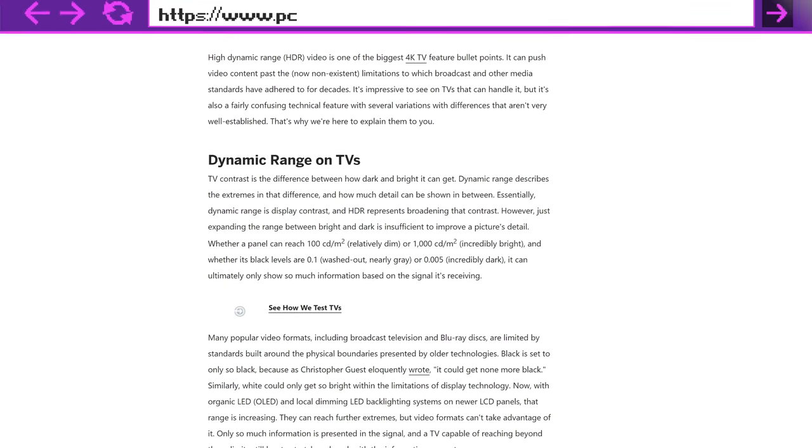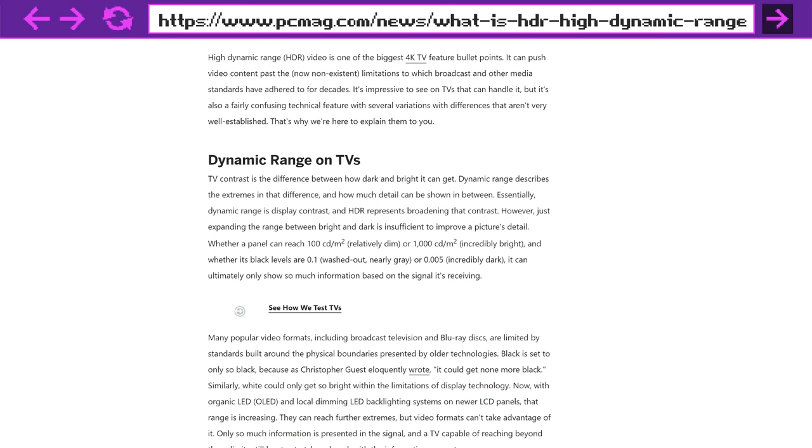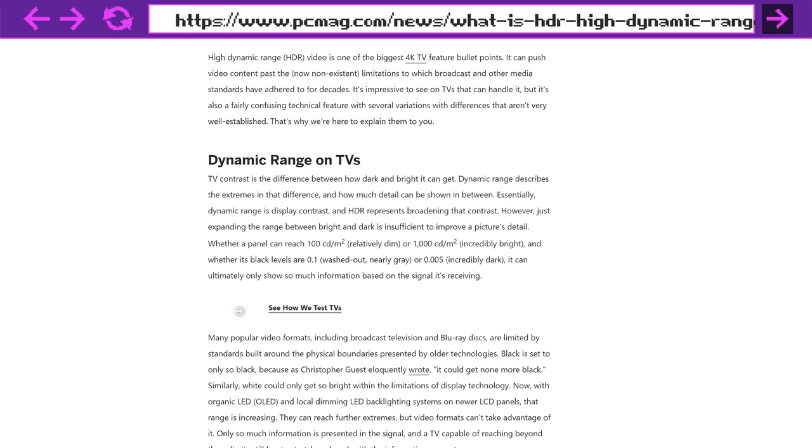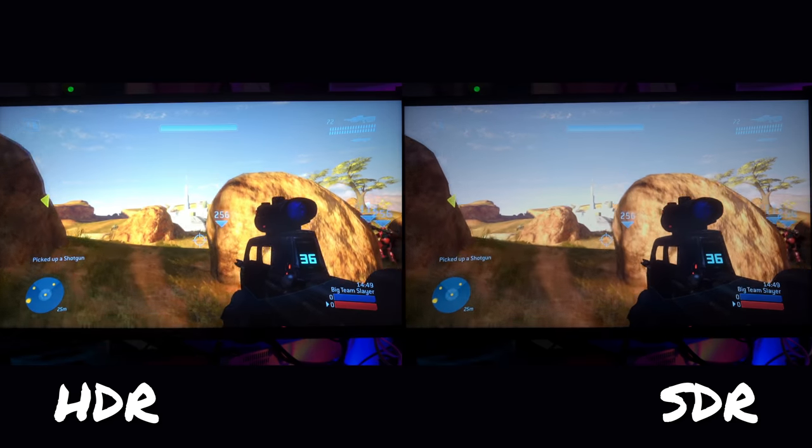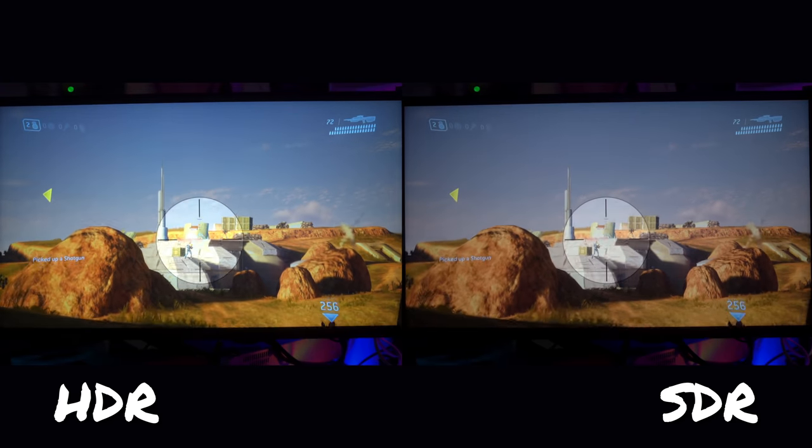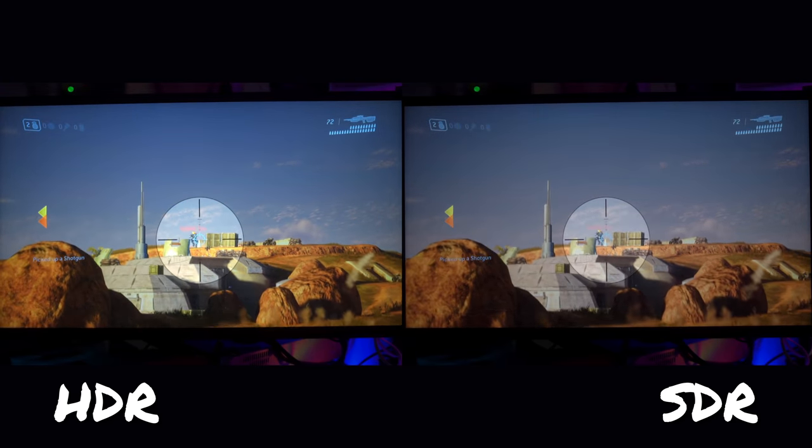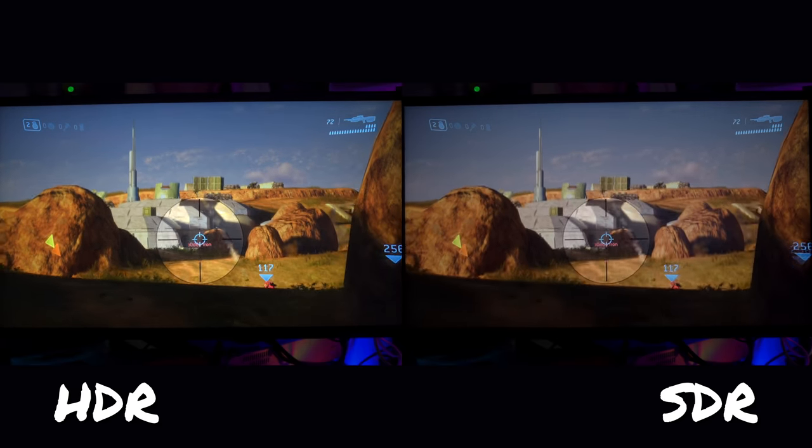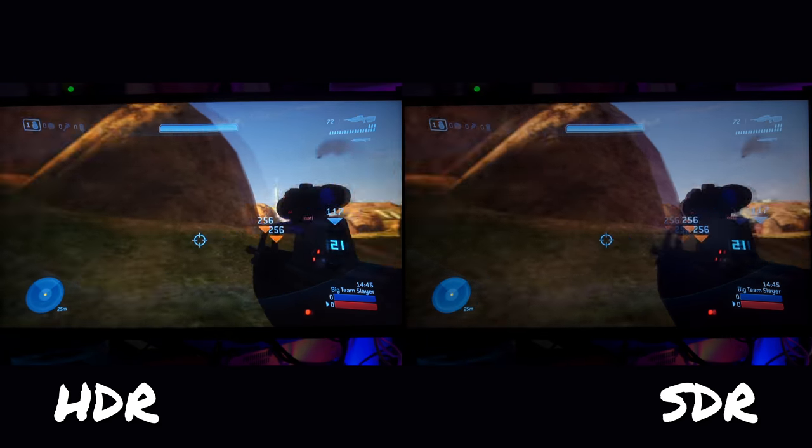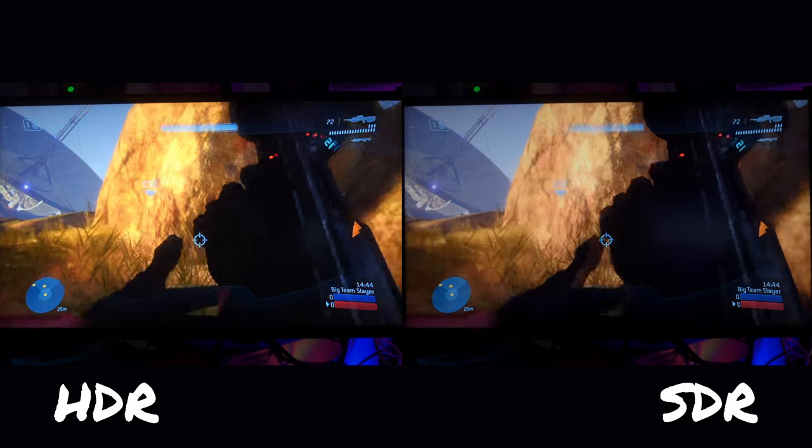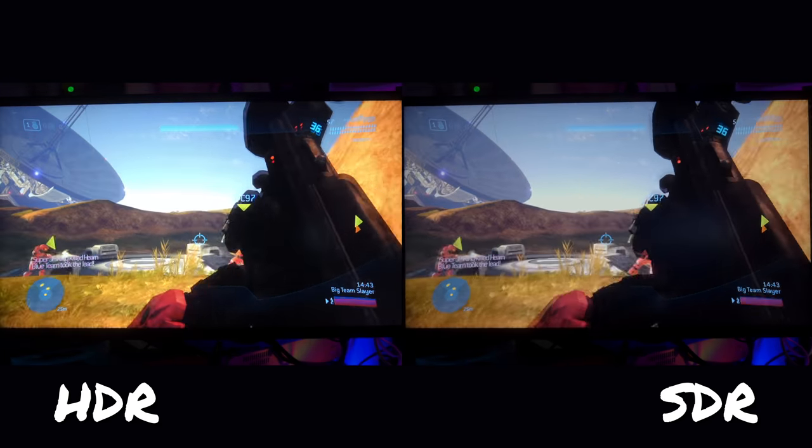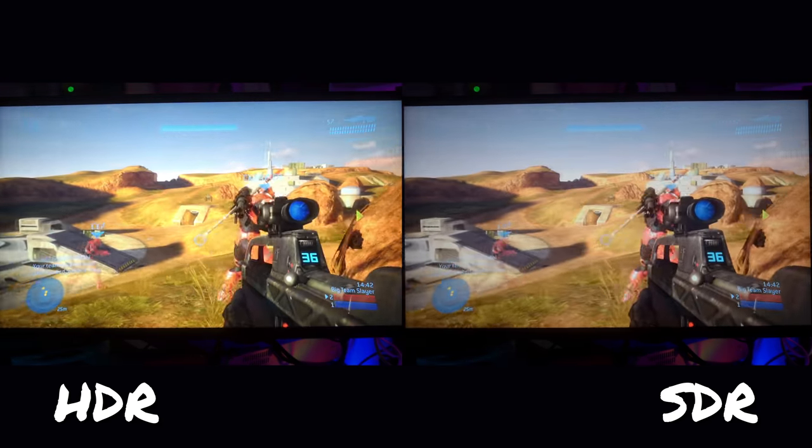Now HDR specifically is high dynamic range. It means that there's a bigger range, the dynamic range, between the brightest point on screen and the darkest point on screen for a much higher contrast ratio, which helps make things look a lot better. You get a lot more vivid colors, you get a lot more detail in what would normally be blown out highlights or in dark shadows and just makes for an overall better presentation.